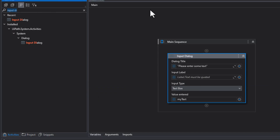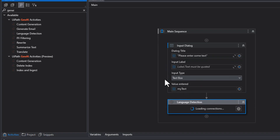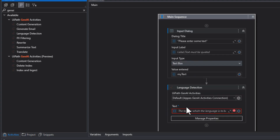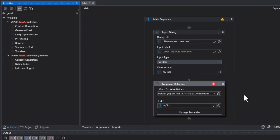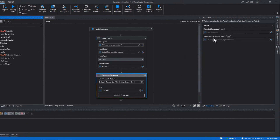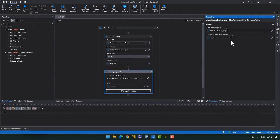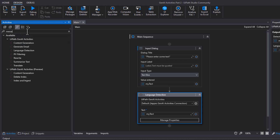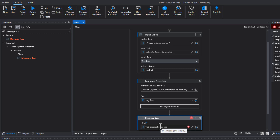Then we're going to go up here and type in 'Gen AI'. We're going to take the Language Detection activity and drag that in. We can see that the Language Detection activity has already detected that we have a Gen AI activities connection inside of Integration Service. Then we'll input what text we want to detect the language of - that is going to be the 'my text' variable. And in the properties panel, we're going to create a new variable for the detected language property. Press Ctrl+K and type in 'my detected language'. Then we're going to do a message box and drag that in, and what we're going to show is the 'my detected language' variable.